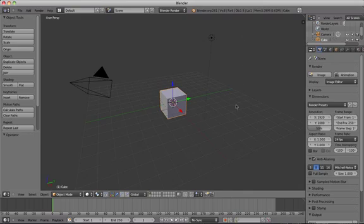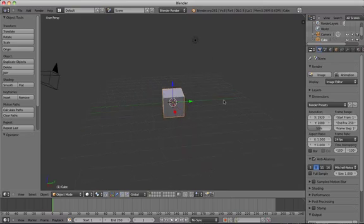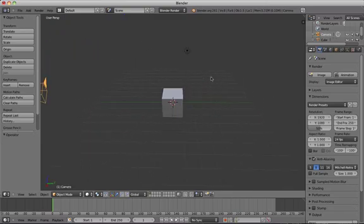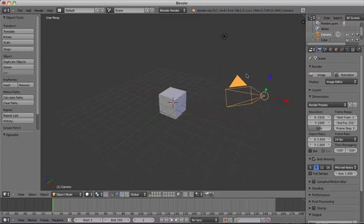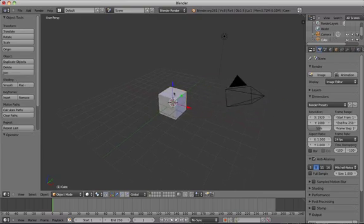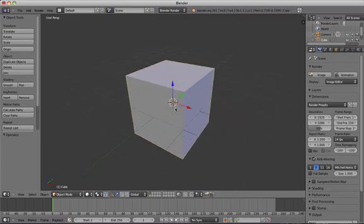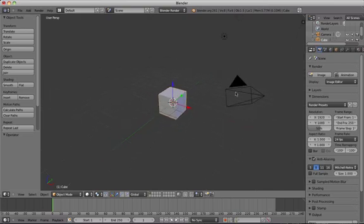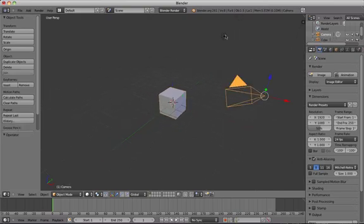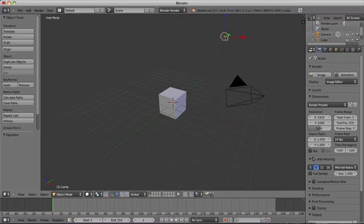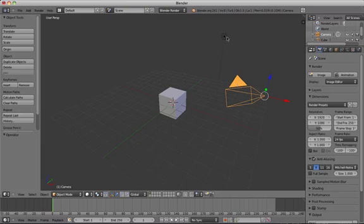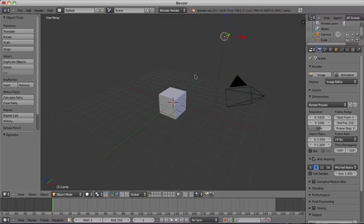And when you open Blender first you always start with 3 objects: a cube, a lamp and a camera. So to select objects in Blender all you have to do is right click on them with your mouse, and then that selects them and puts this yellow outline around them. You can change the view in three different ways.